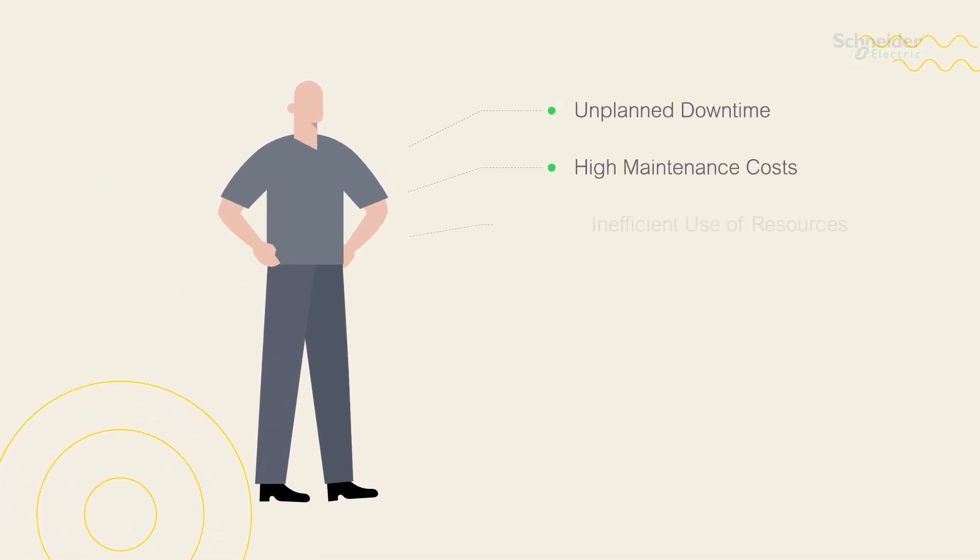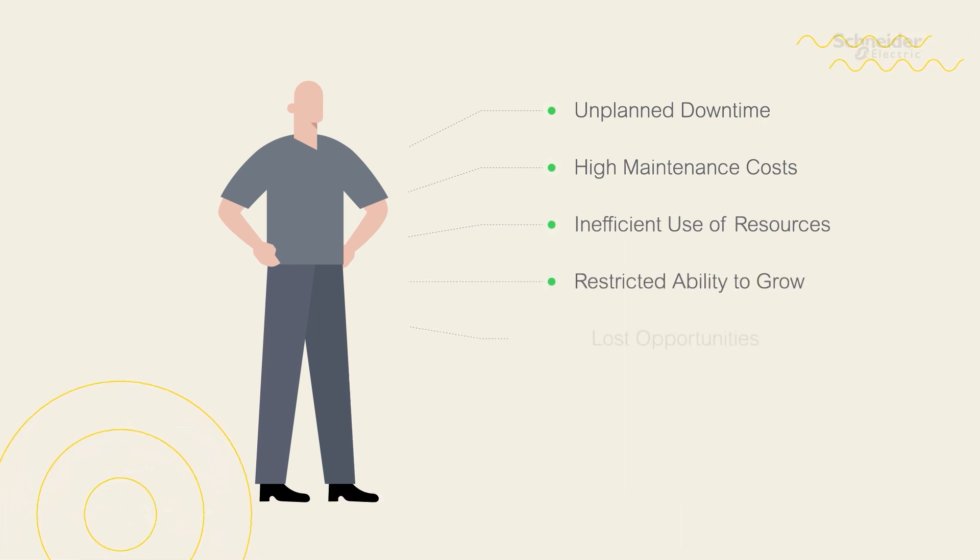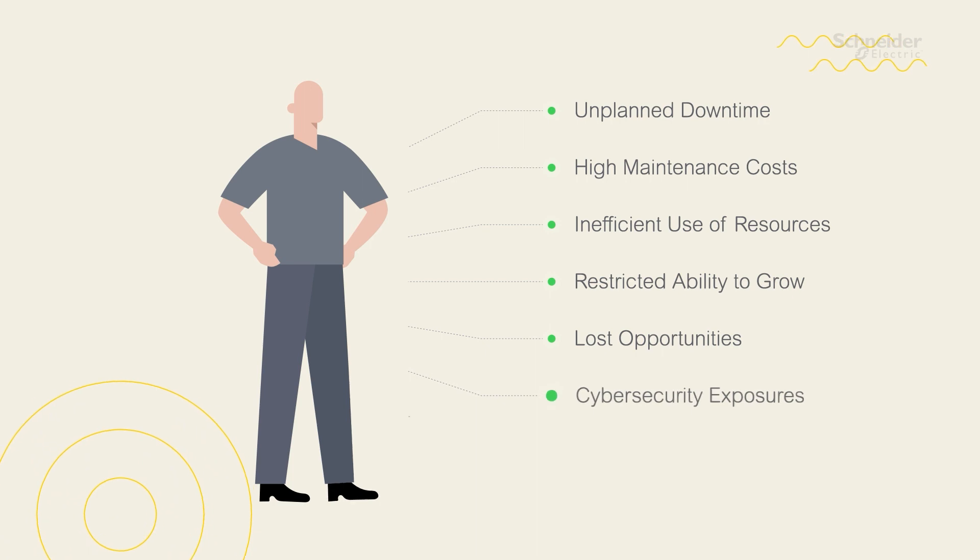high maintenance costs, inefficient use of resources, restricted ability to grow, lost opportunities, cybersecurity exposures, and more.